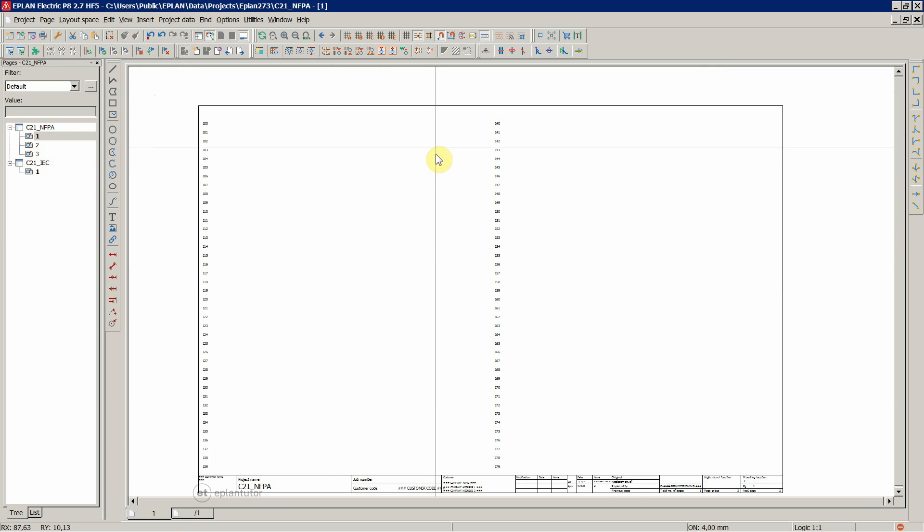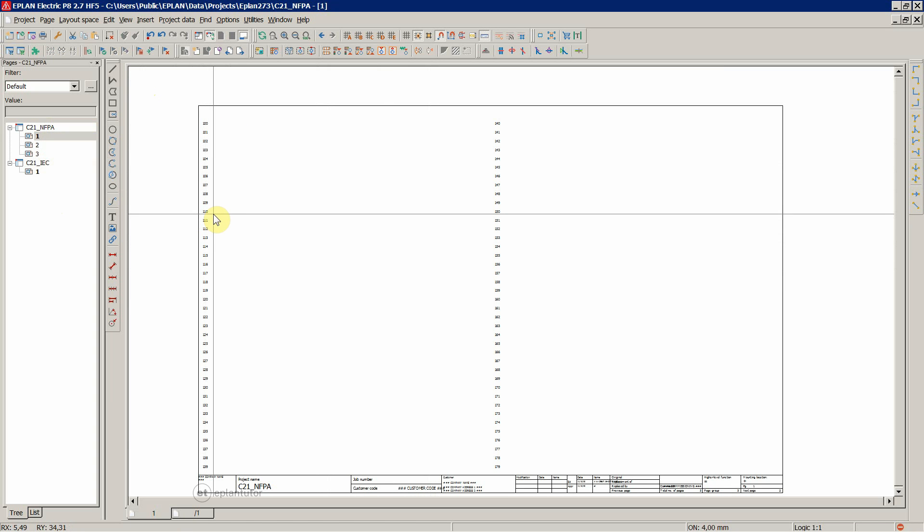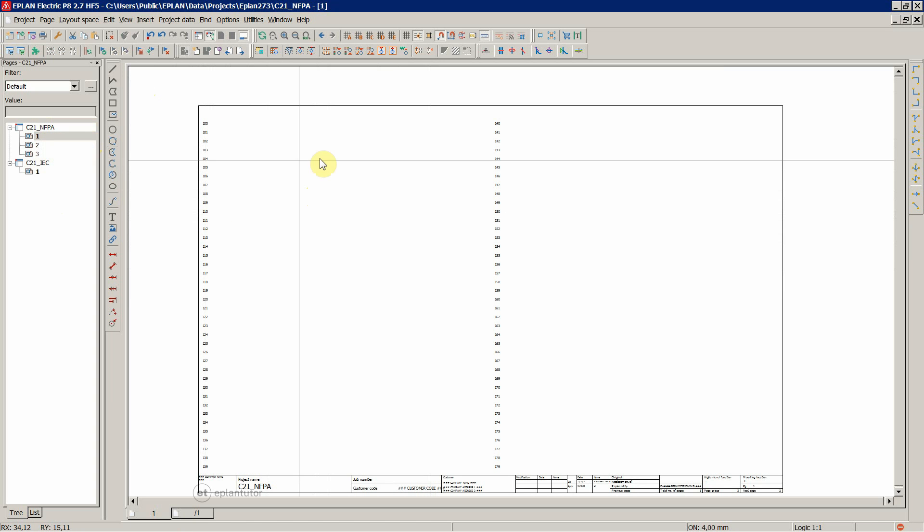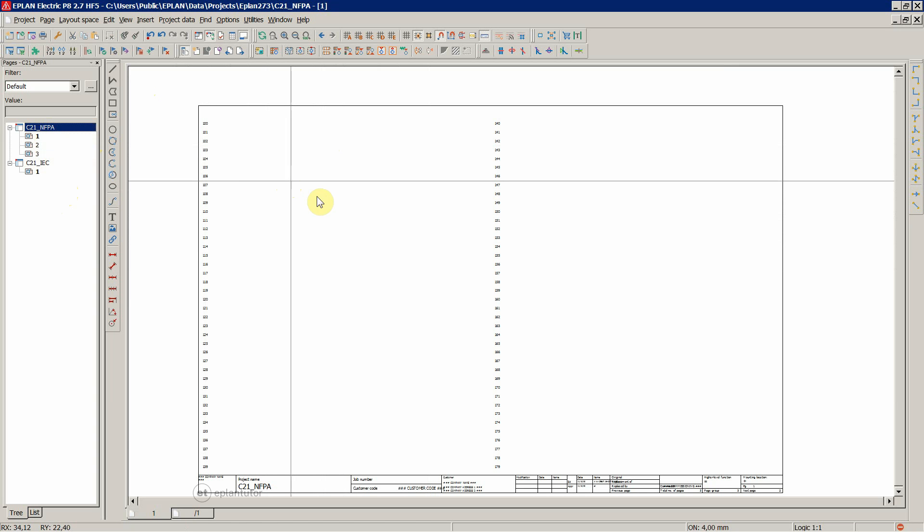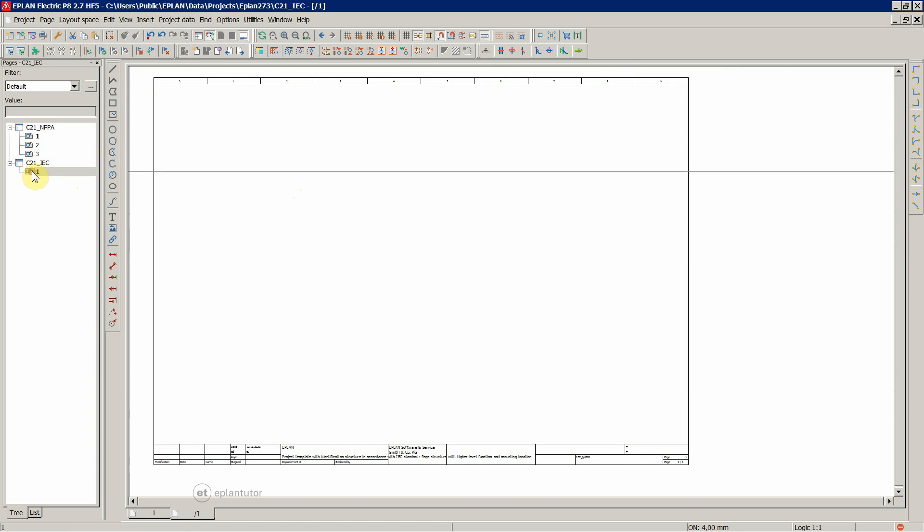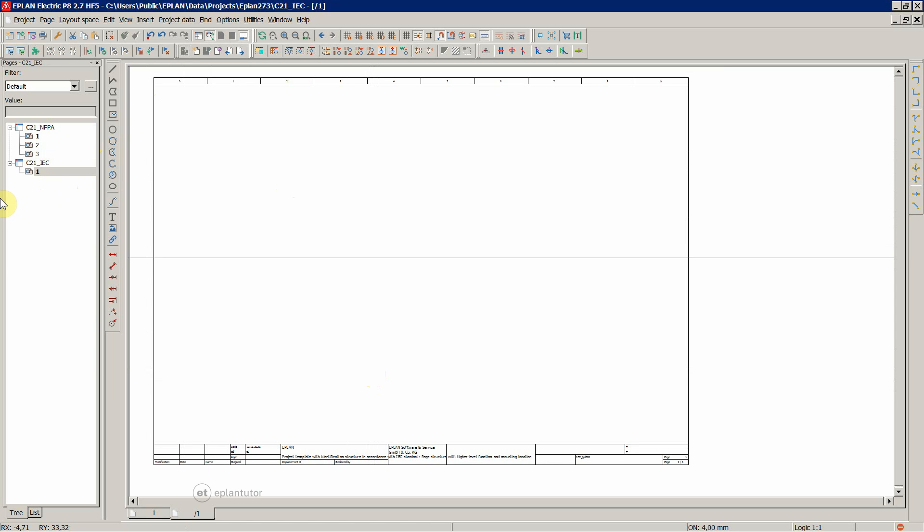And we immediately see the difference. So the template, the default template for the first, the default plot frame according to the NFPA style EPLAN project is this one. And the second one, IC, is a typical IC A3 size plot frame.